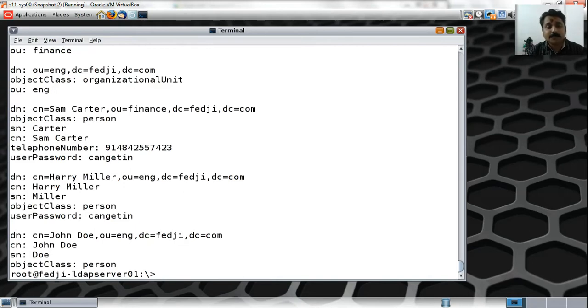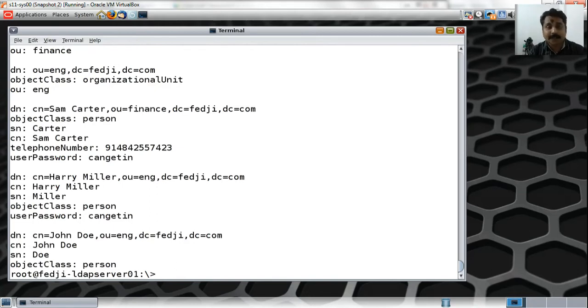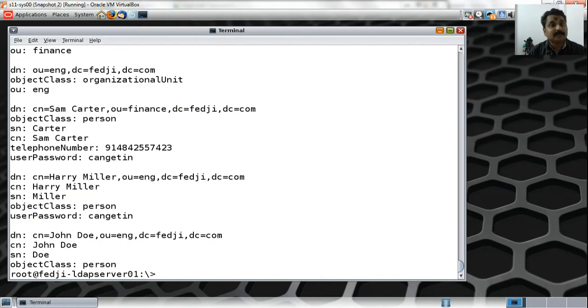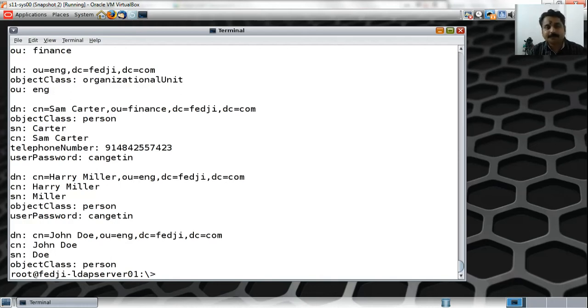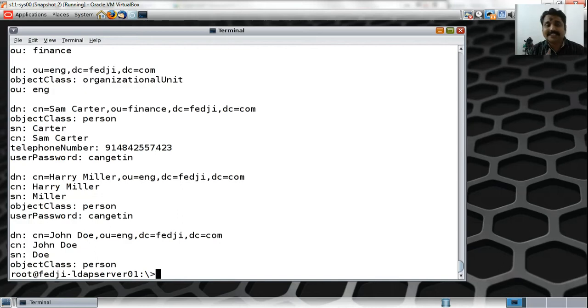Looking at the output, I can see a user by the name Sam Carter and Harry Miller. What's more important is that I'm also able to see the password of these users in clear text format, which certainly is not a very desirable way of publishing the password.